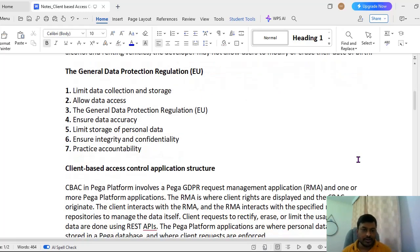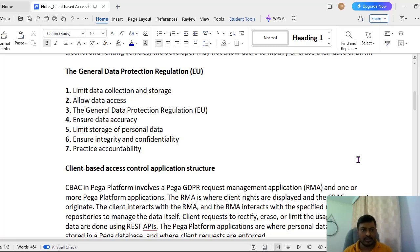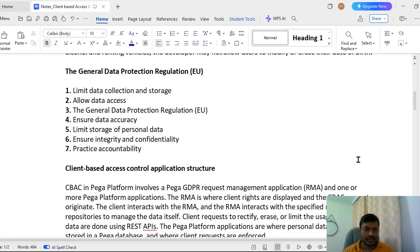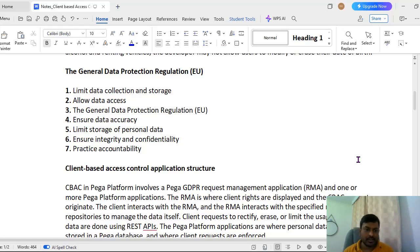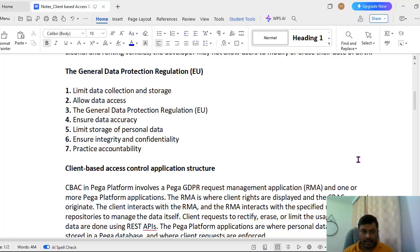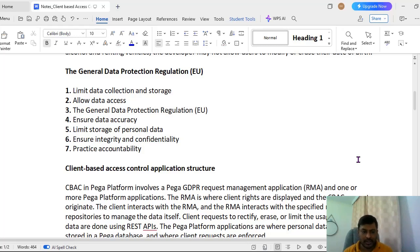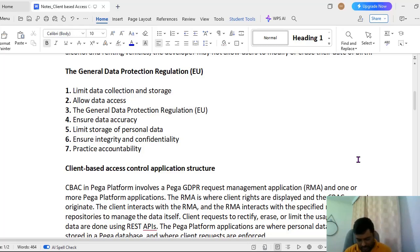What are the different things we have to consider while we are storing customer data? The GDPR General Data Protection Regulation of EU: limit data collection and storage, allow data access, ensure data accuracy, limit storage of their personal data, ensure integrity and confidentiality. We should not be breaching this respective data to others and if there is any breach we have to notify the customer and we have to practice accountability like the respective applications should take the accountability and responsibility of the respective data as well.